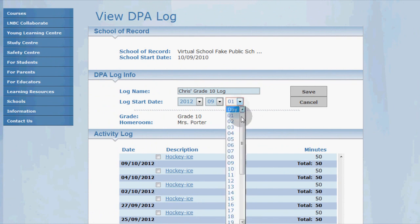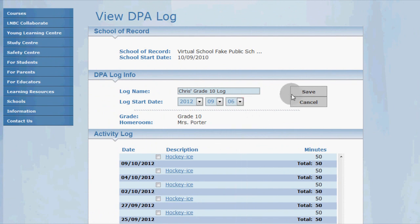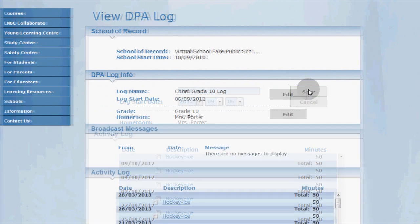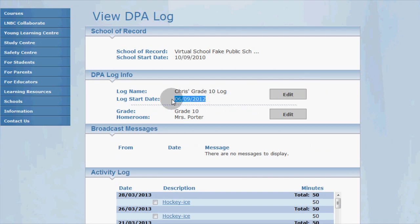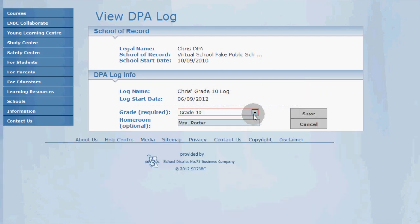Once I've made these changes I can go ahead and click save and I'm done. You can go ahead and do the same for the grade and homeroom if you need to.